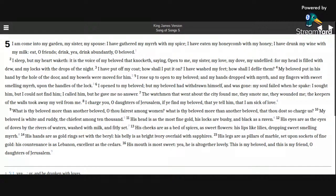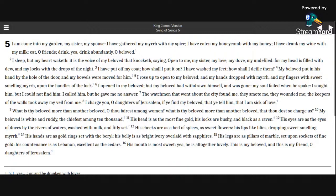His eyes are as the eyes of doves by the rivers of waters, washed with milk and fitly set. His cheeks are as a bed of spices, as sweet flowers. His lips like lilies, dropping sweet-smelling myrrh.